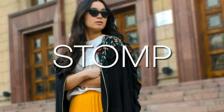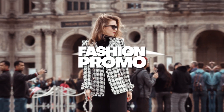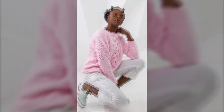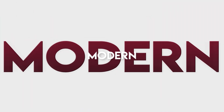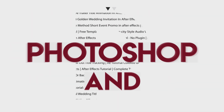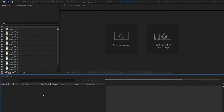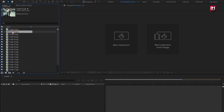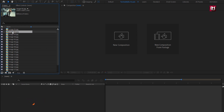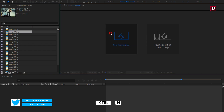Hello guys, welcome back to my another After Effects tutorial. In this After Effects tutorial, we are going to create this intro. You can download the media files from the link in the description. The complete After Effects template is also available on my web store. Now let's see how to create this intro. First we will create the title composition, then media composition, end title composition, and final intro composition. Let's create our first title composition.